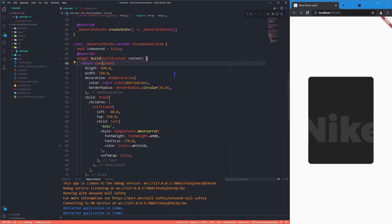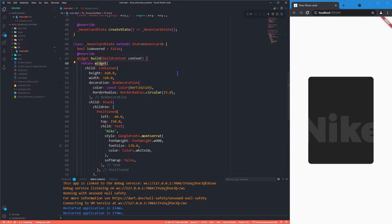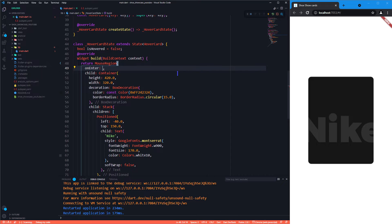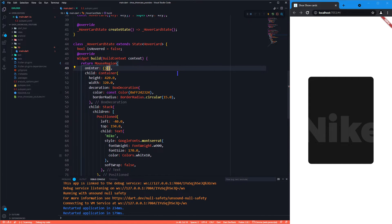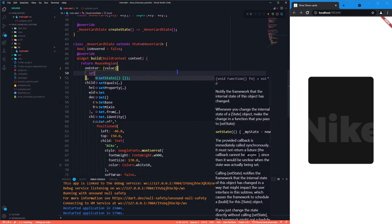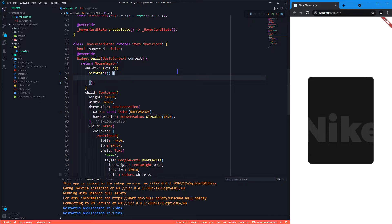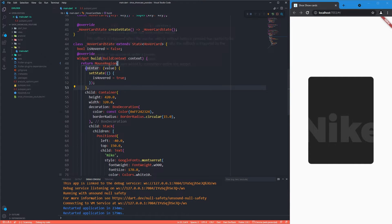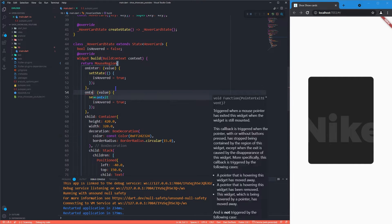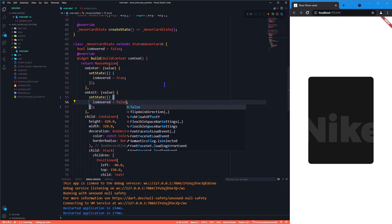To get started with the hovering effects, we will now use mouse region. OnEnter callback will let us know whenever mouse enters the region, so we will use this to make isHovering variable true. The same goes for onExit callback as well, but in here we make it false.